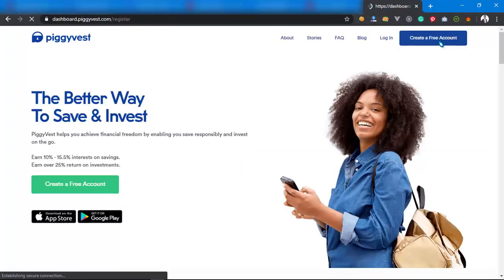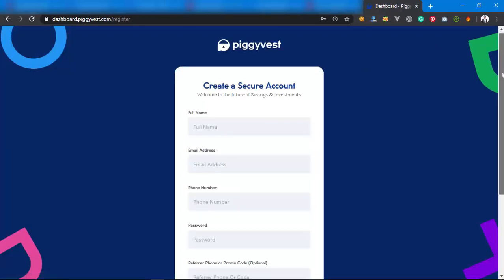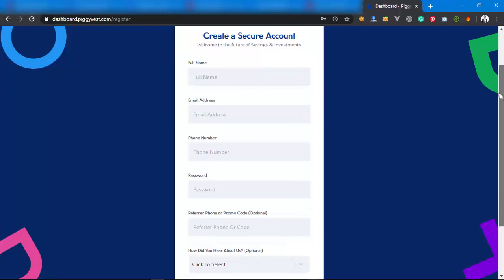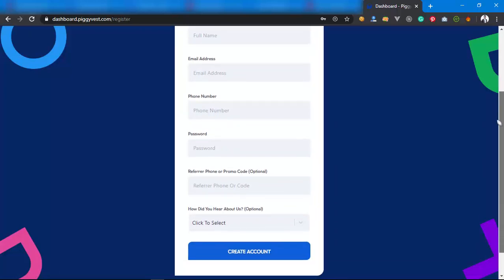I think it's working. So if you want to create your account, you just have to click Create an Account, put your full name, put your phone number, put your password.